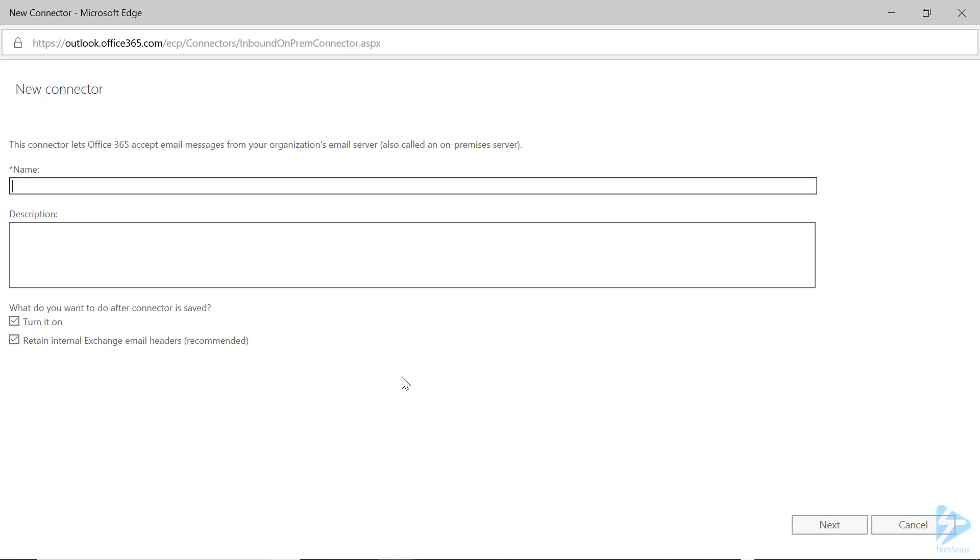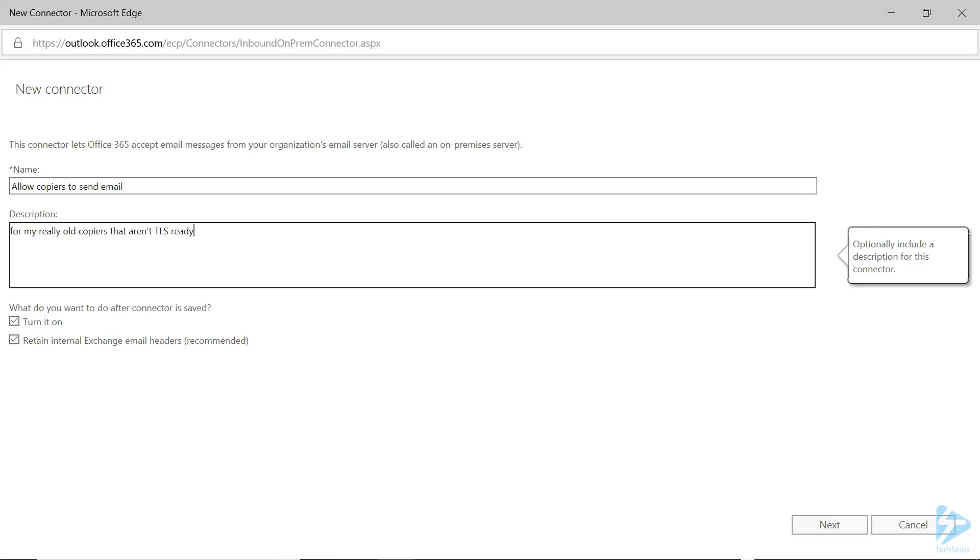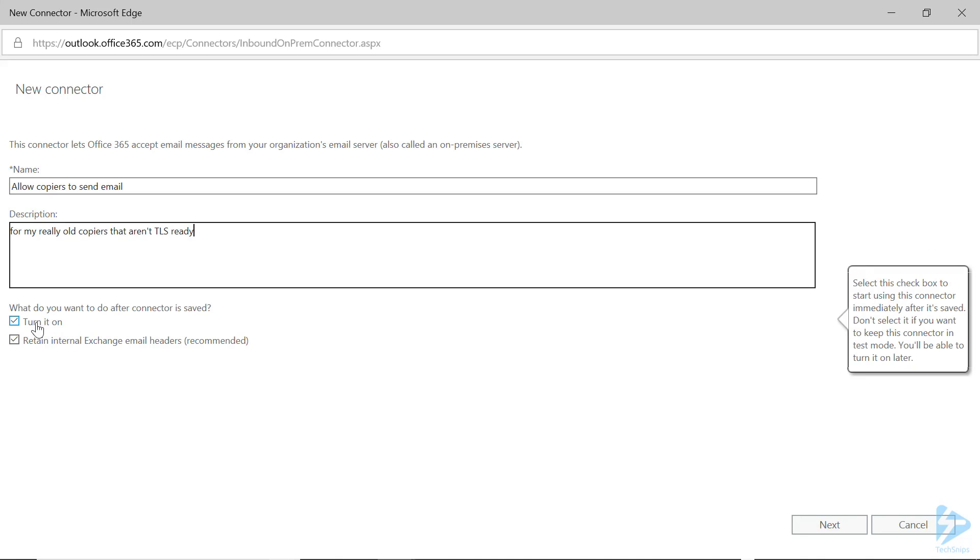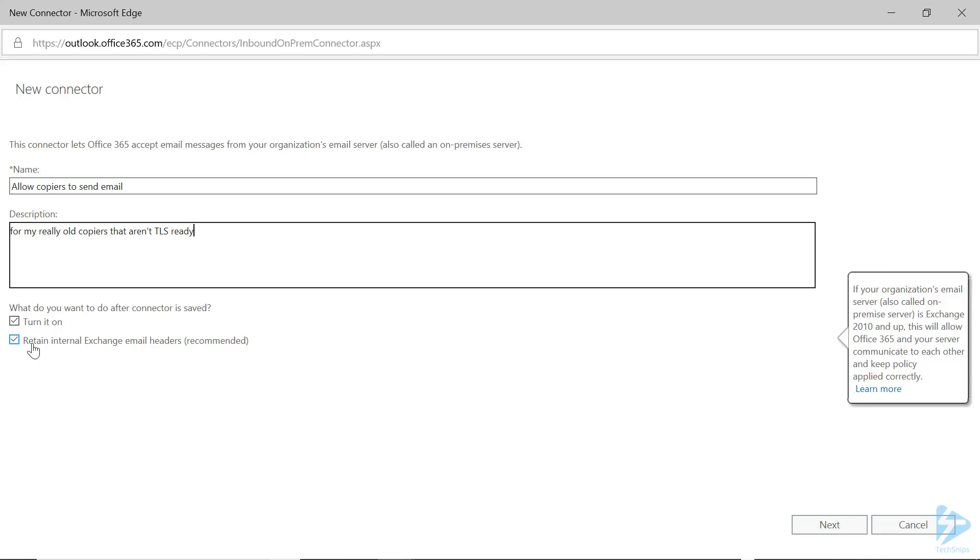Now it's time to give it a name. I recommend something descriptive so you'll know what this is for. You can also add a description if you need more detail. Under the What do you want to do section, check Turn it on so it will start working right away. And uncheck the Retain Internal Exchange Headers because we're not actually connecting to Exchange in this case.